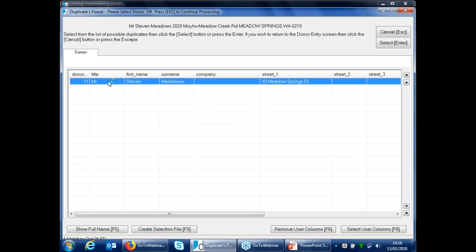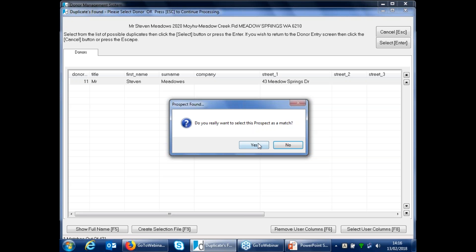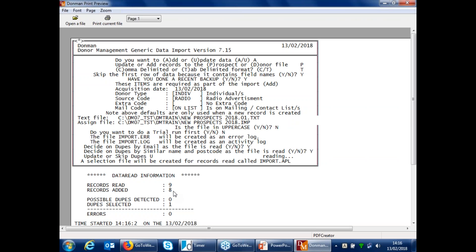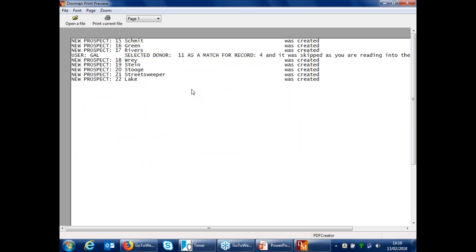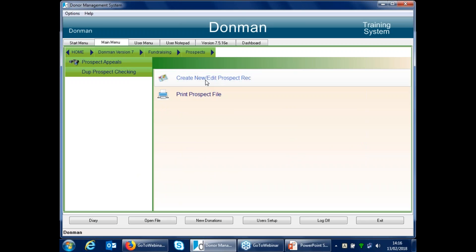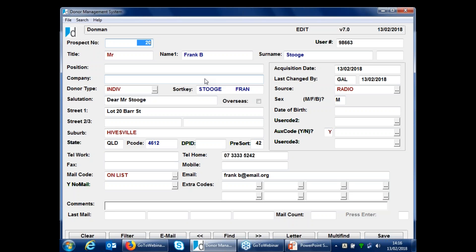Once email, phone home, and phone work are matched, say yes to begin. It will go through the duplicate checking. At the end you get a log: records read nine, records added eight, because one was selected as a duplicate. Now going back to have a look at prospects, I can see the records I've just imported with the acquisition date of today, last changed by myself today. Exactly the same as you would do for donors, but in this case I'm not putting potentially thousands of records into my donor file that at this point aren't active in any way.